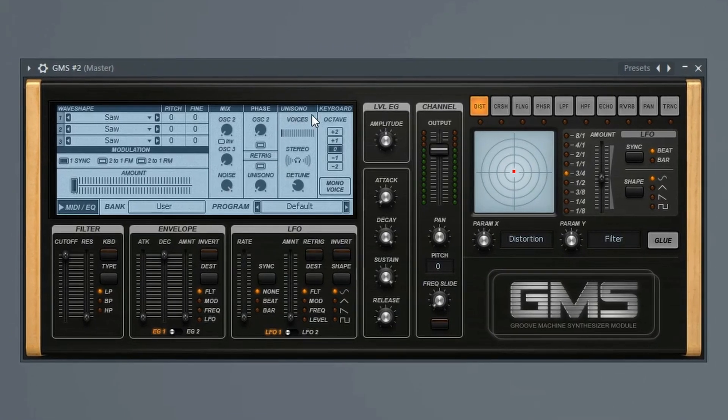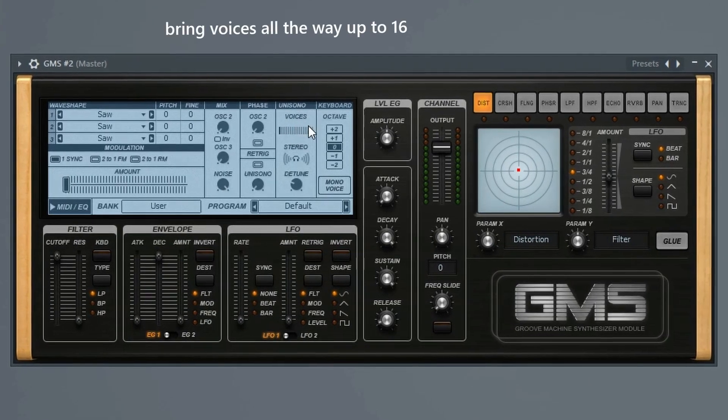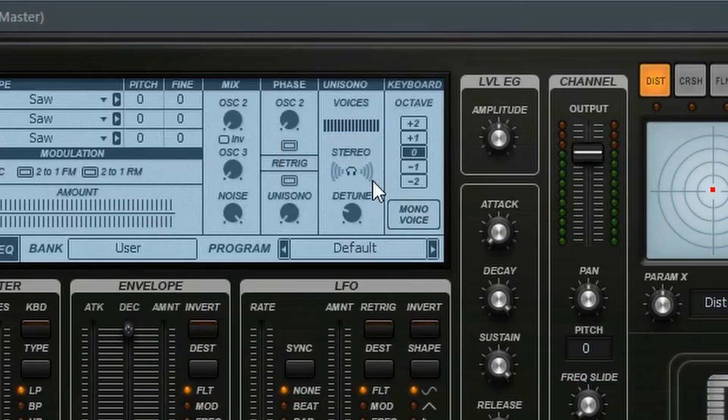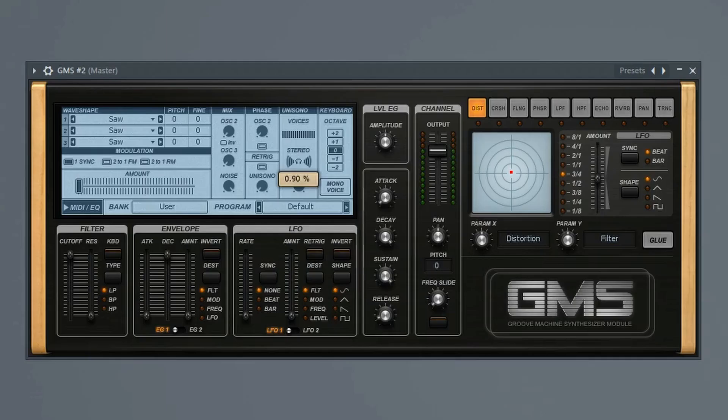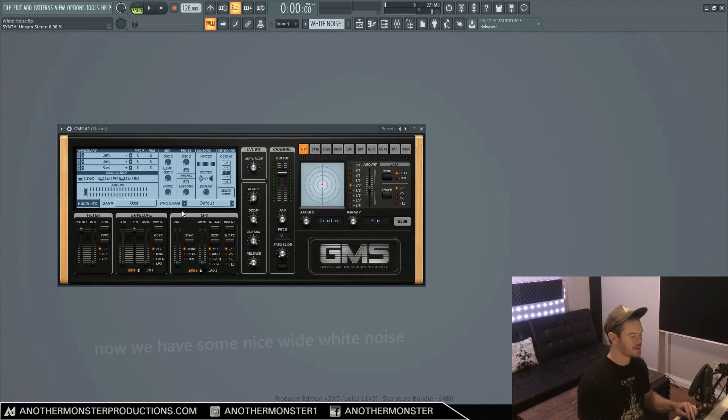And let's go up to our Unisono tab here. And where it says voices, let's just bring this all the way up. Let's go ahead and bring the stereo up as well. So let's try about 90%. So now we have a nice wide sounding white noise.